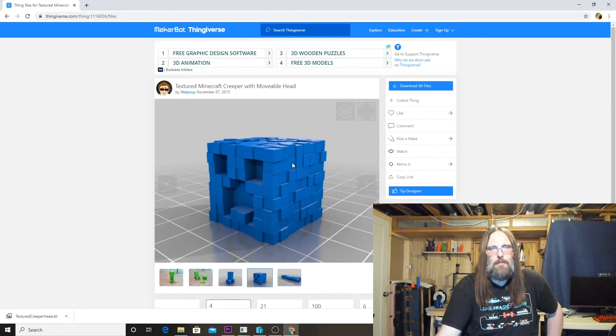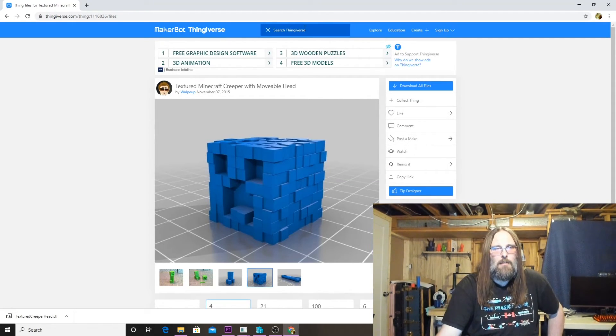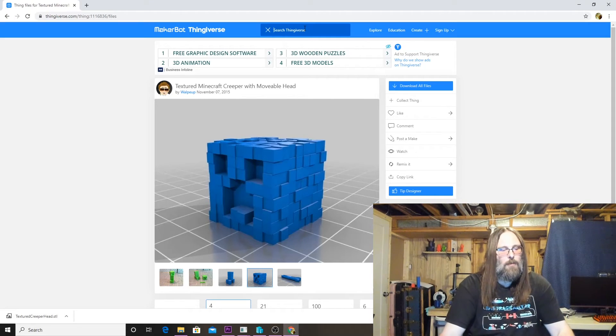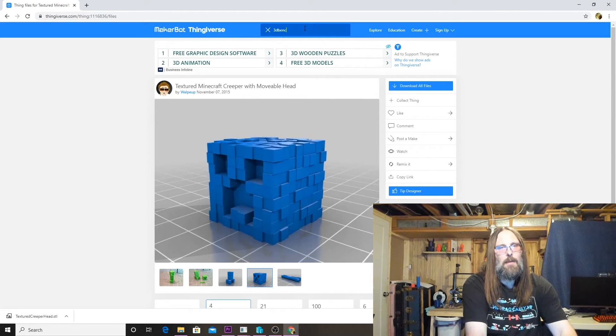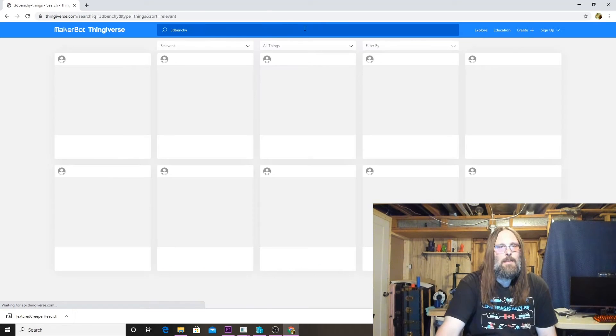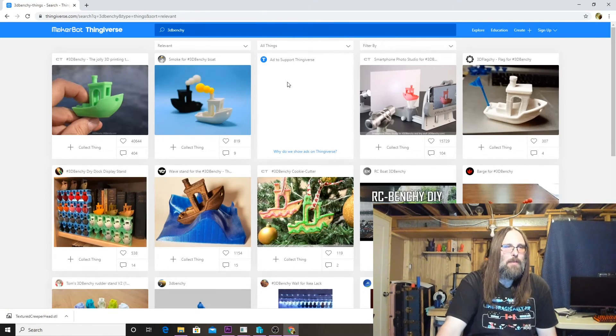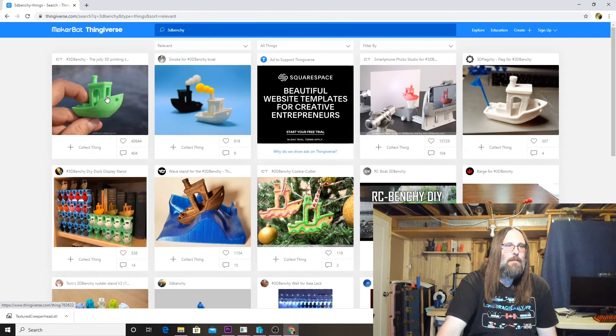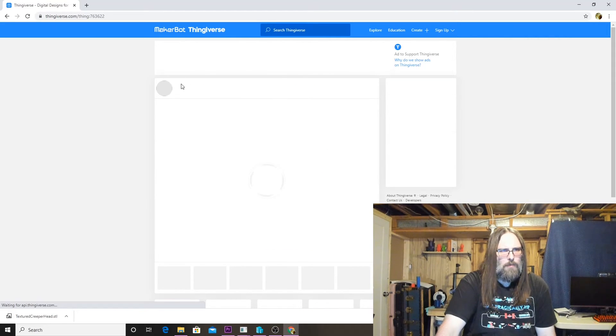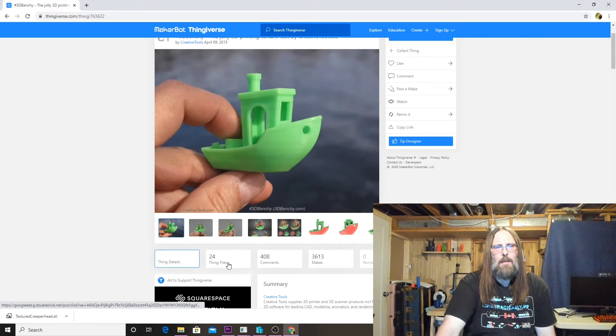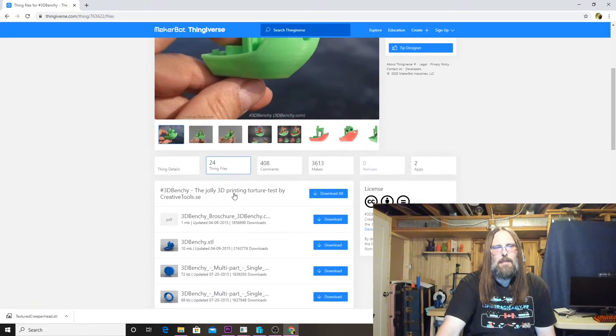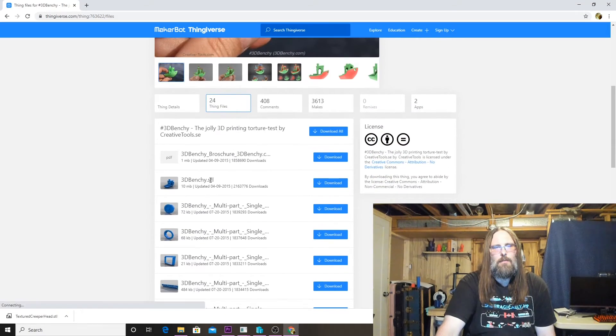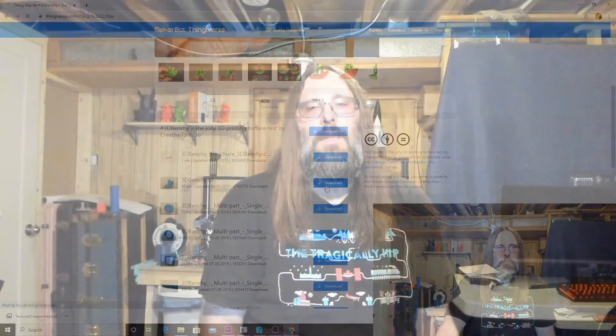The next model that we're going to look at is actually a standard that's been around for a long time, so we're gonna look for 3D Benchy. I think all of us have printed this more times than we would like to admit. I'm just going to click files and we're going to download the full Benchy, just the 3D Benchy STL.